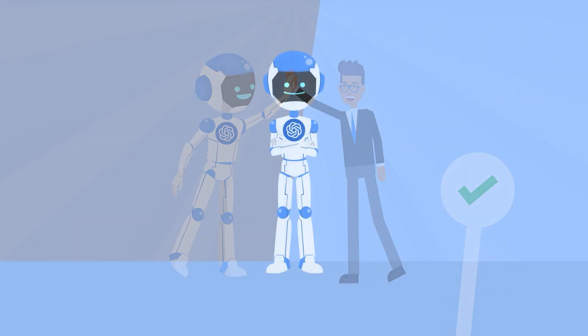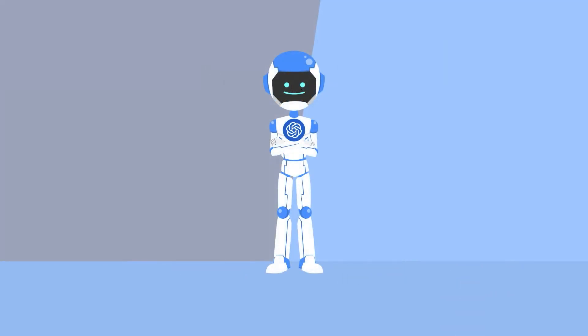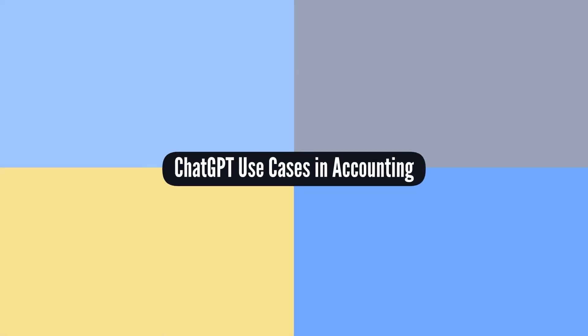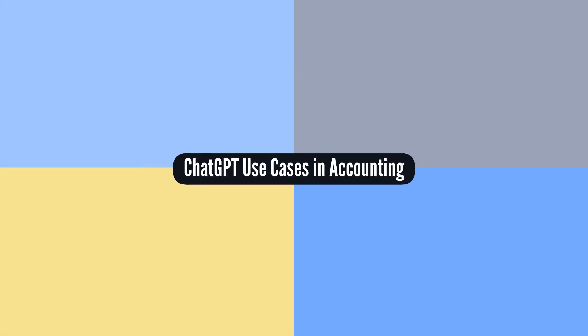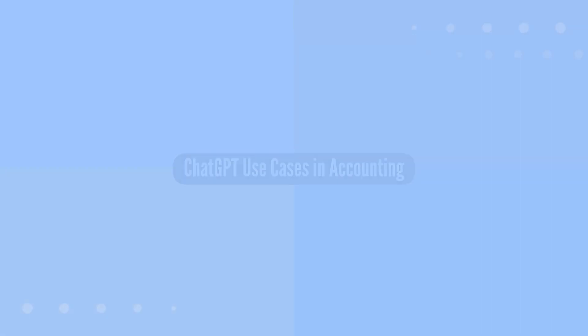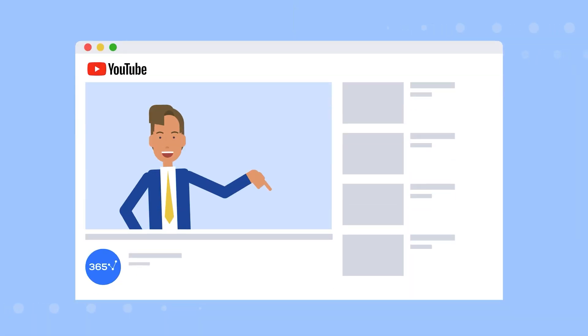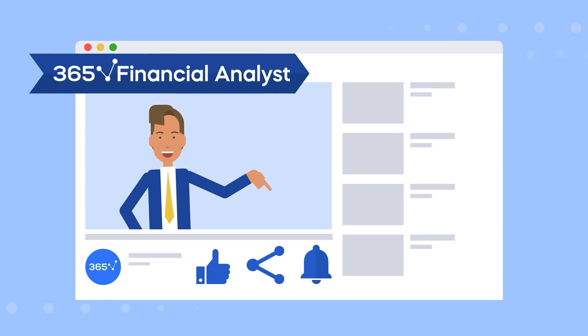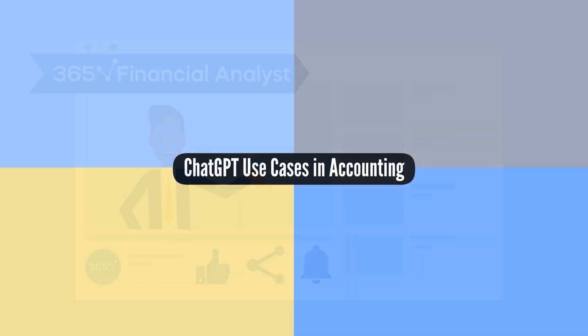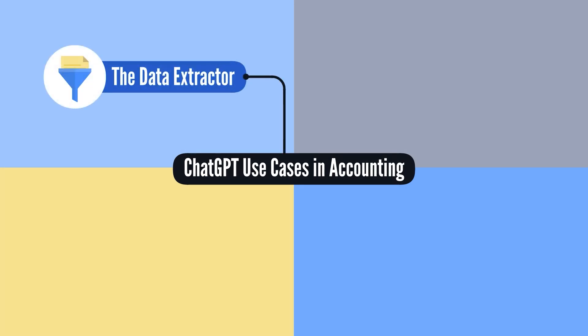This video examines what ChatGPT can and cannot do. More specifically, we'll tackle four game-changing use cases. But first, please do me a favor. Hit that like button, share this video, and subscribe to our channel for more insightful career content. Alright, let's name these four ChatGPT use cases in accounting.